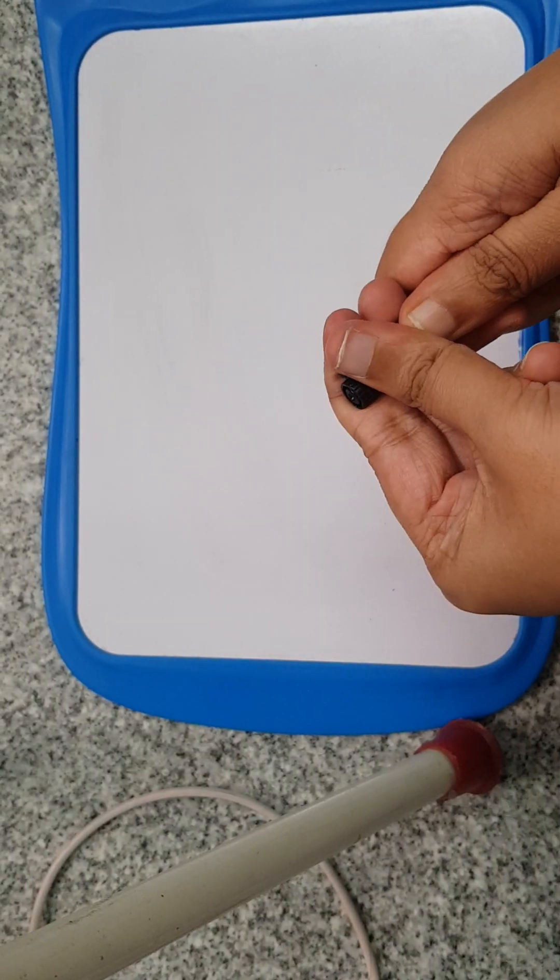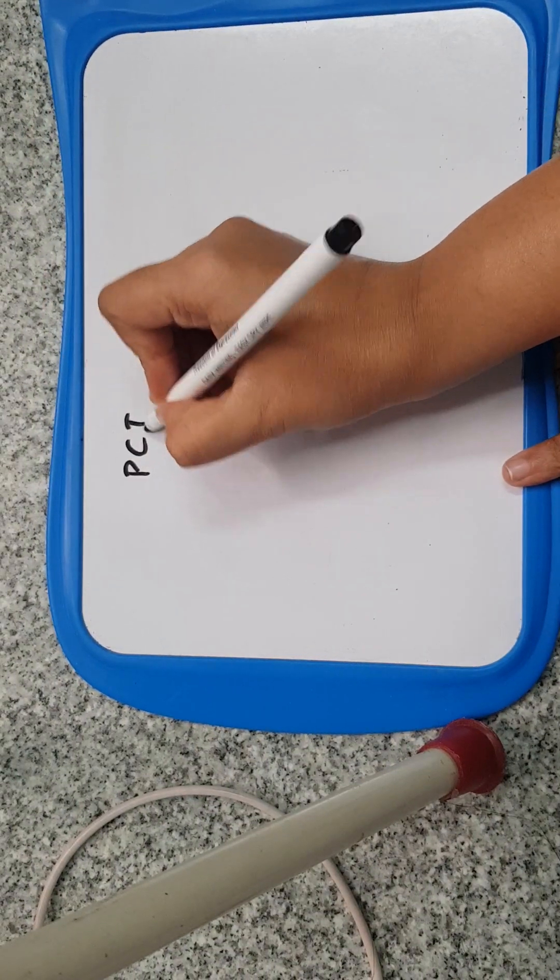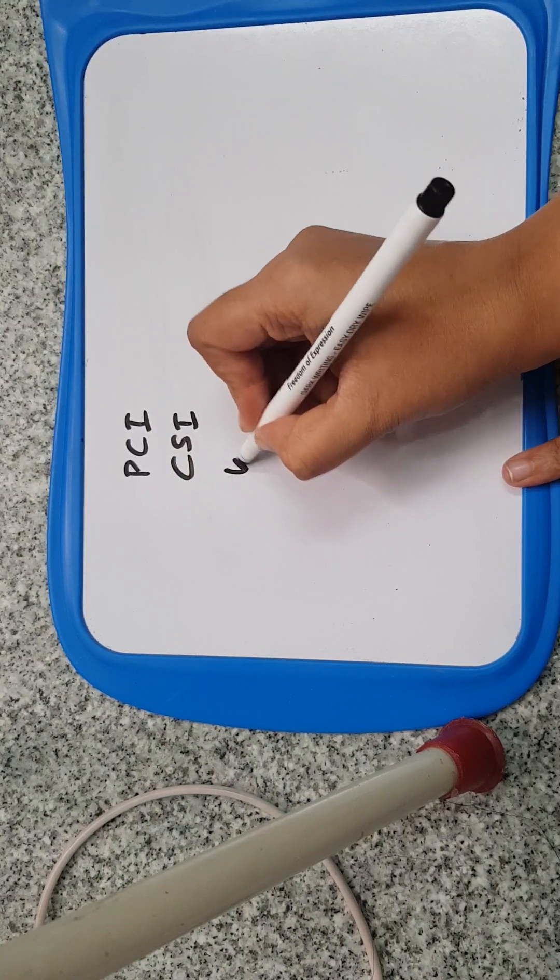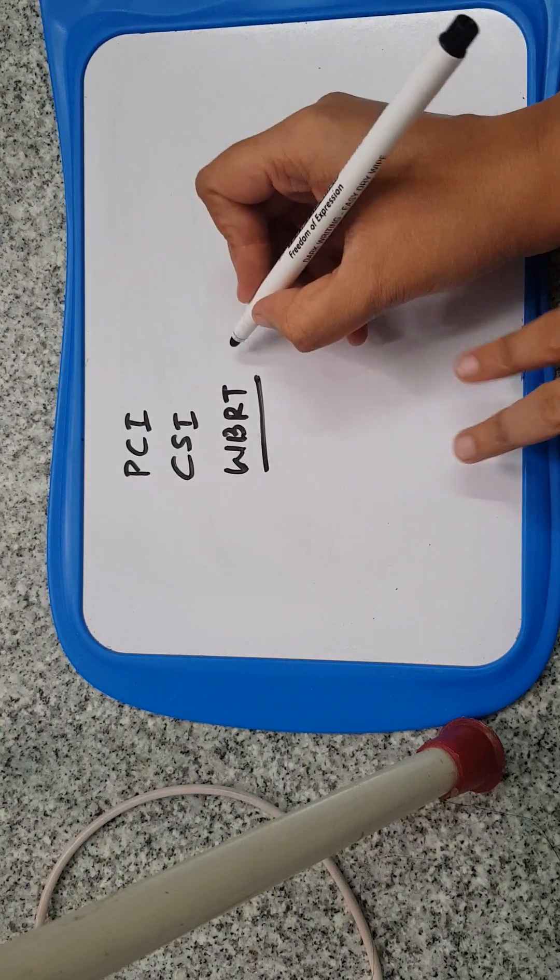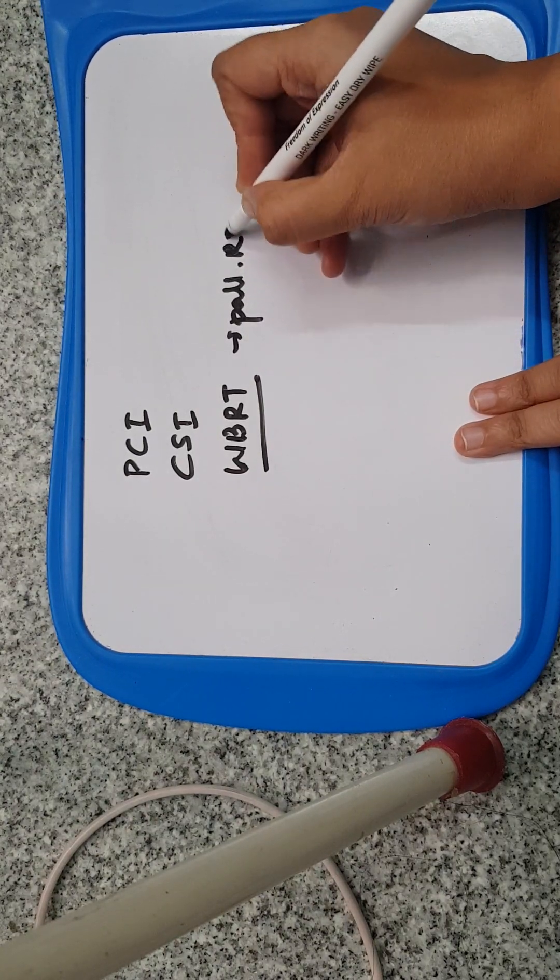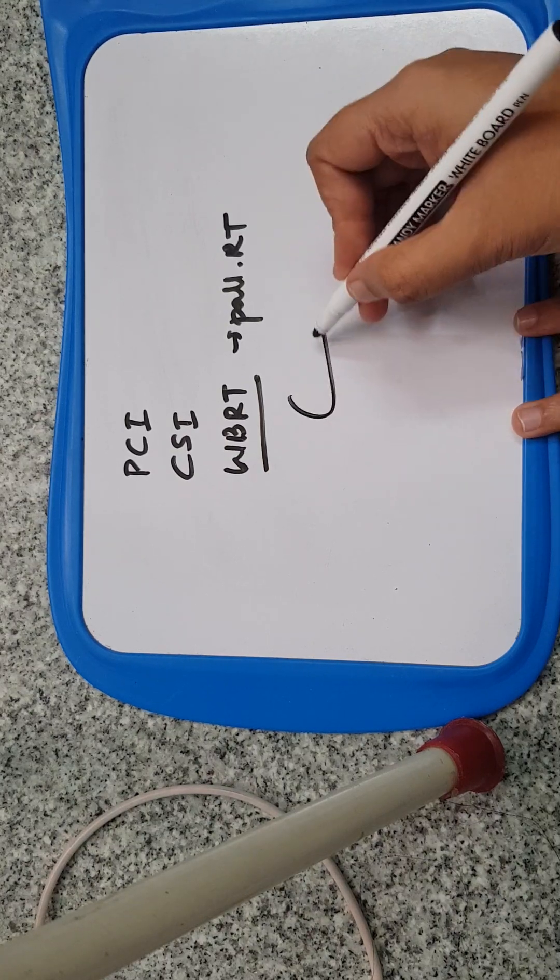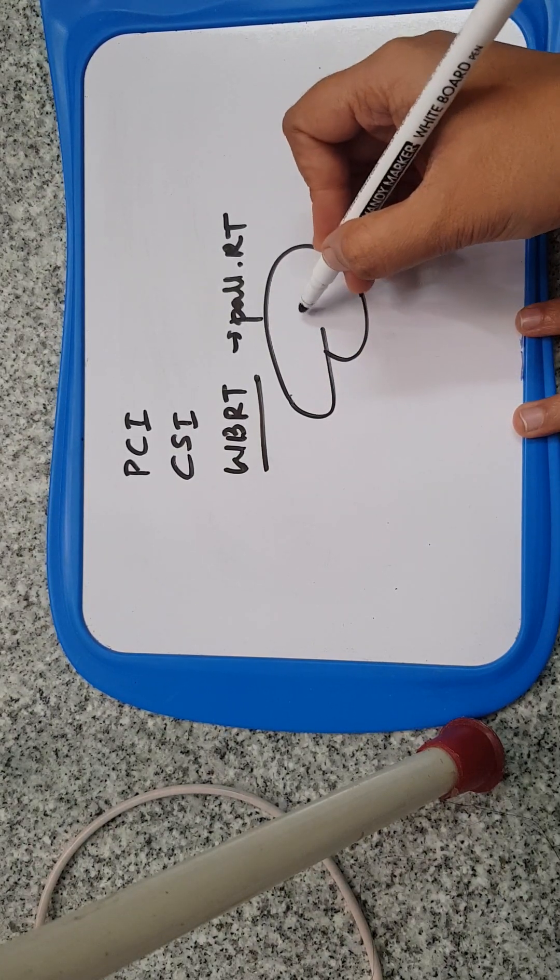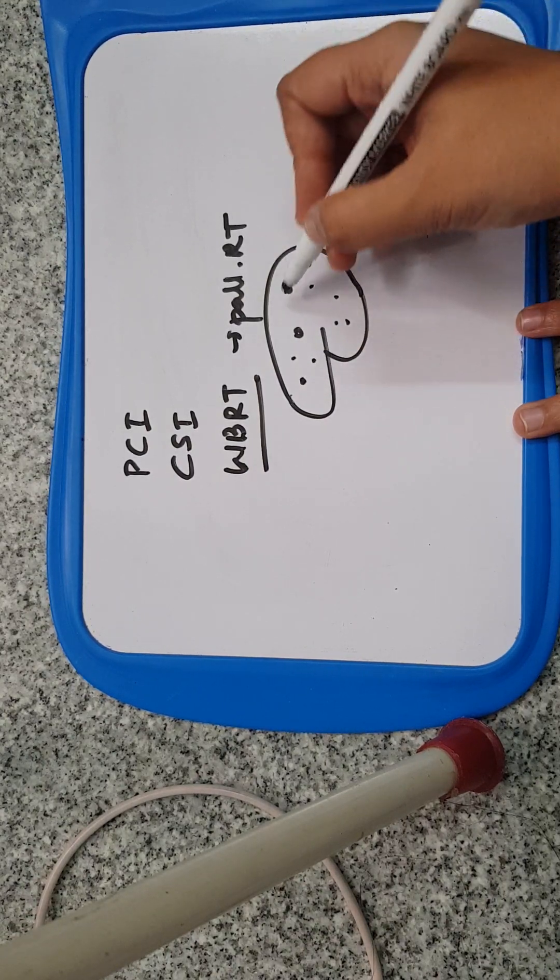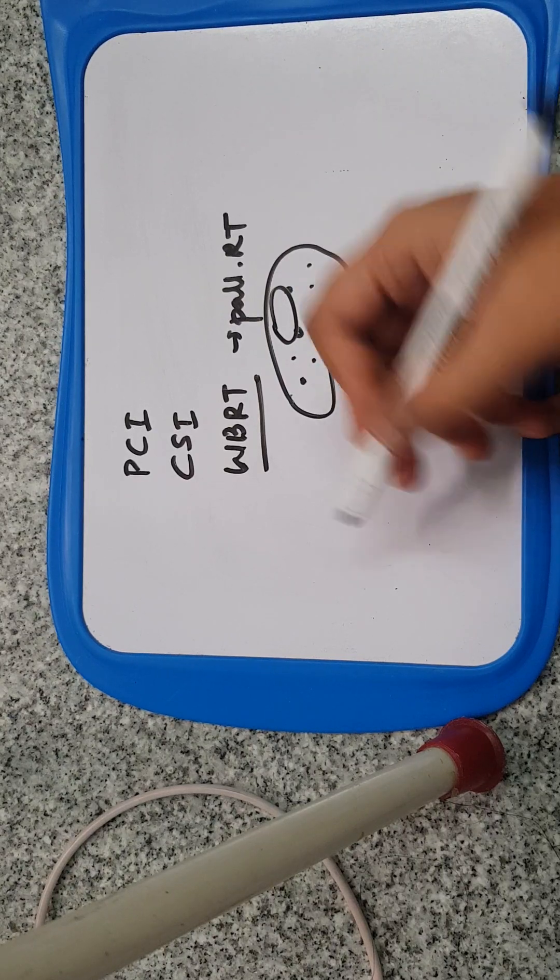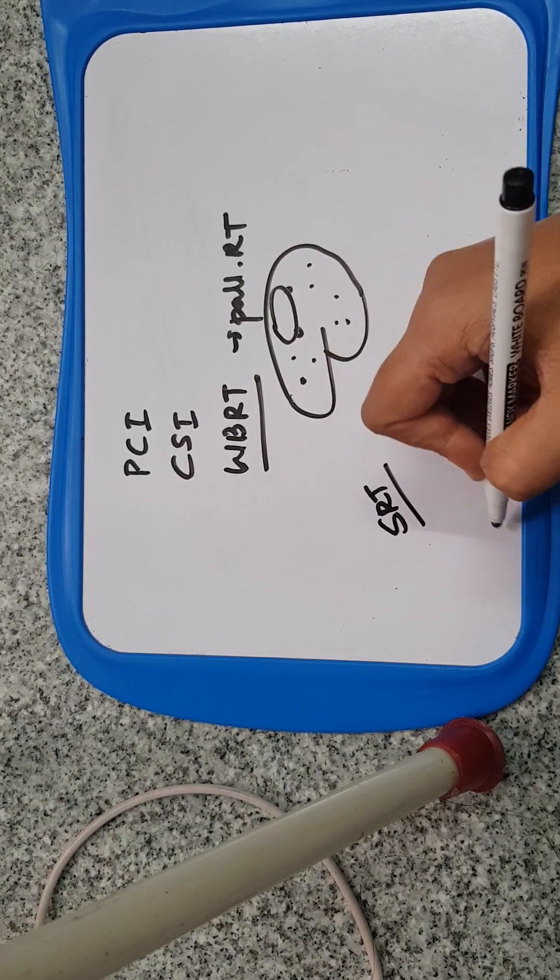I was studying about PCI, CSI, and whole brain RT today. We know that whole brain RT is given in palliative cases to the brain when there are multiple brain lesions that are very big, more than three centimeters, which can be targeted by SRT.